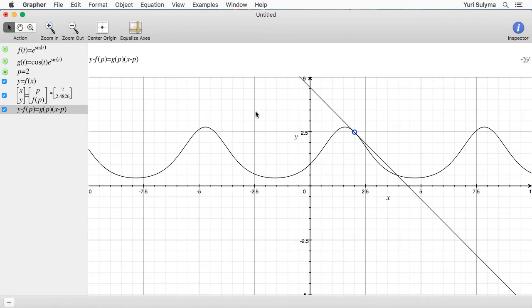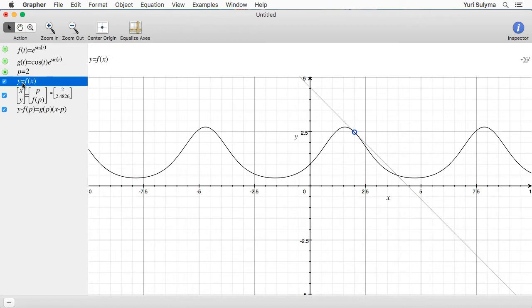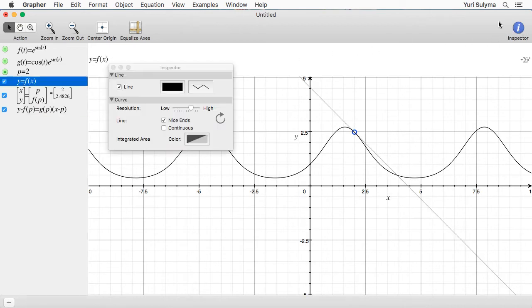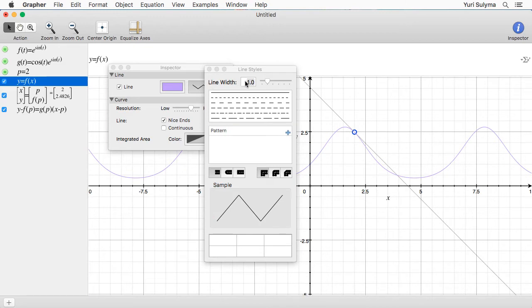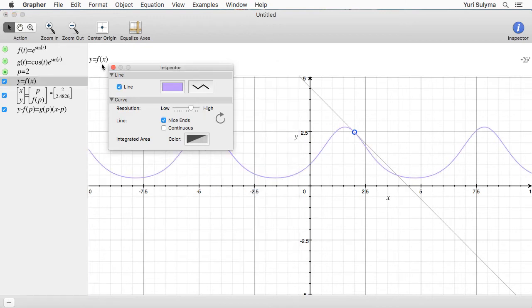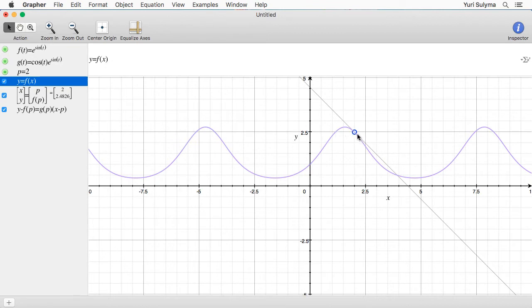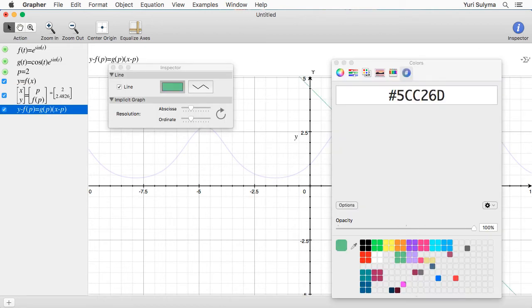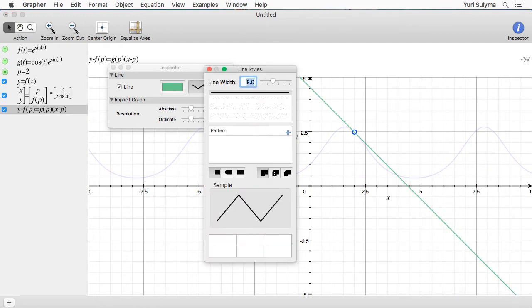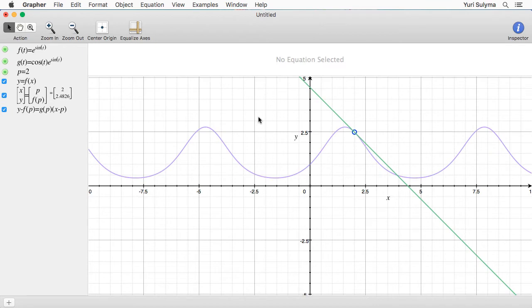Now I'm going to show you how to add some color to the graph, both to make it look nicer and to help keep track of the different parts. To do that I'll select one of these curves, click on Inspector, and change the color — let's make it a nice purple. I'm also going to make the line a bit thicker to make sure it shows up well in the video. Then let's make the tangent line a nice green shade and make that a little bit thicker as well. This makes it easier to distinguish between the tangent line and the graph when they're intersecting or close to each other.